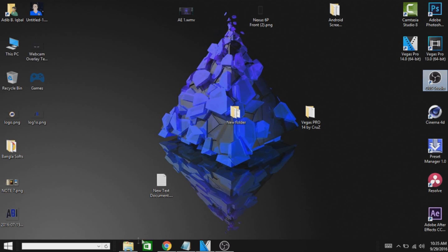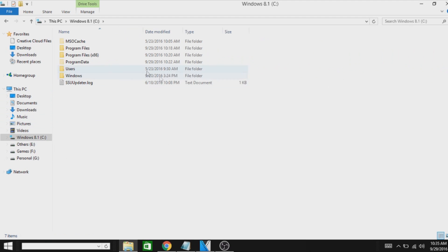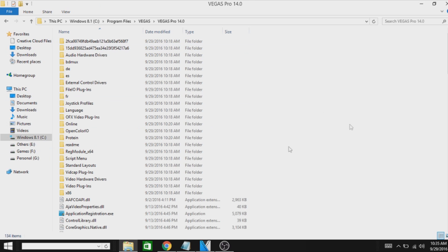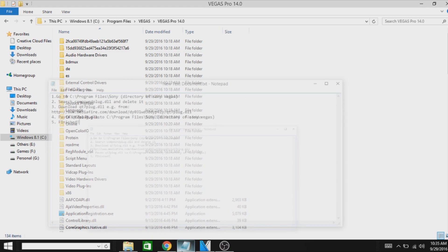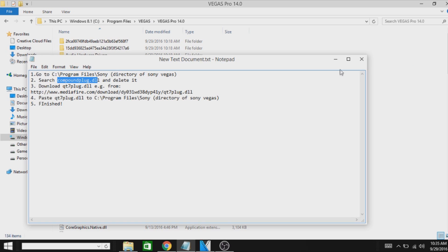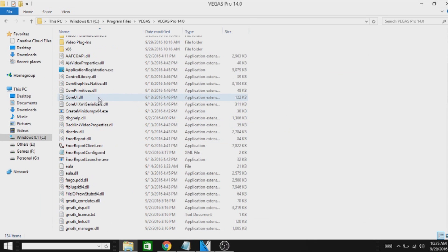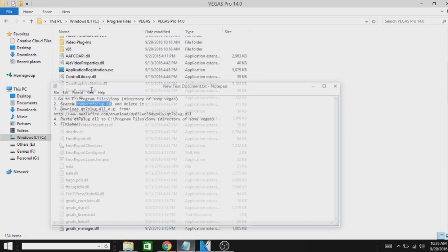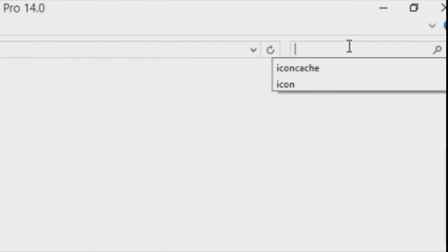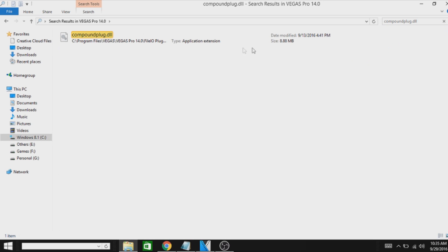First of all, what you need to do is go to This PC, then go to C drive, then go to your Sony Vegas directory where you have installed it. Here is Vegas Pro 14. You want to search for a file called compoundplug.dll. Just search for it and copy this. Then you want to search for this right here and delete this one.